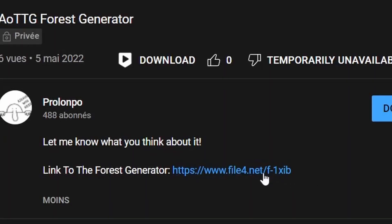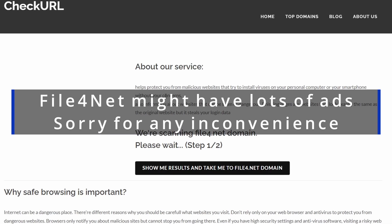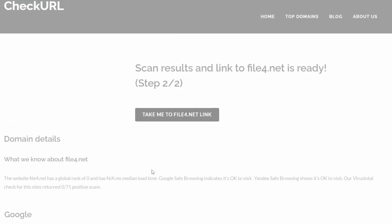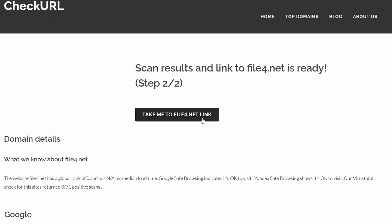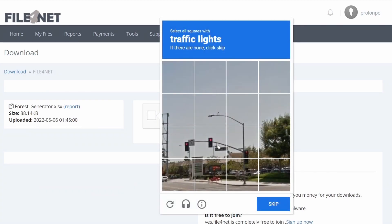You can find the link to the forest generator, the script to it, in the video's description. This link will take you to a website called File4Net. The only issue with this website is after some testing, I think there's a lot of ads. You can install Adblock Plus if you want to just block those ads away.